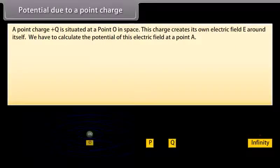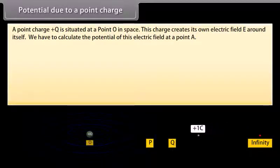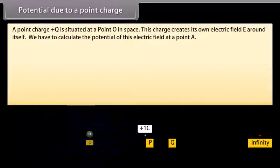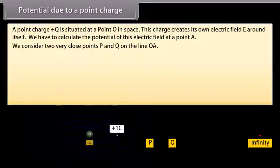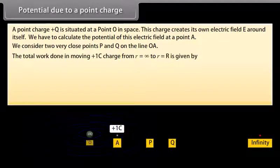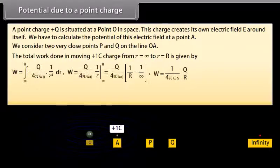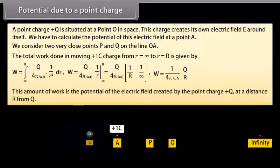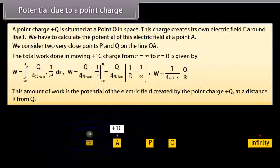For potential due to a point charge: a point charge +Q is situated at point O in space, creating its own electric field E around itself. We calculate the potential at point A, considering two very close points P and Q on line OA. The total work done in moving a +1 coulomb charge from infinity to point R is W = (1 / 4πε₀) × (Q / R). This work represents the potential of the electric field created by the point charge +Q at a distance R.